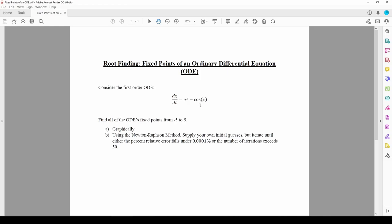We can use any root finding method in practice, but let's use the Newton-Raphson method and iterate until the percent relative error falls under 1e-4, or until we hit 50 iterations. As always, the first step in any root finding problem is to plot the function, so let's turn to MATLAB.